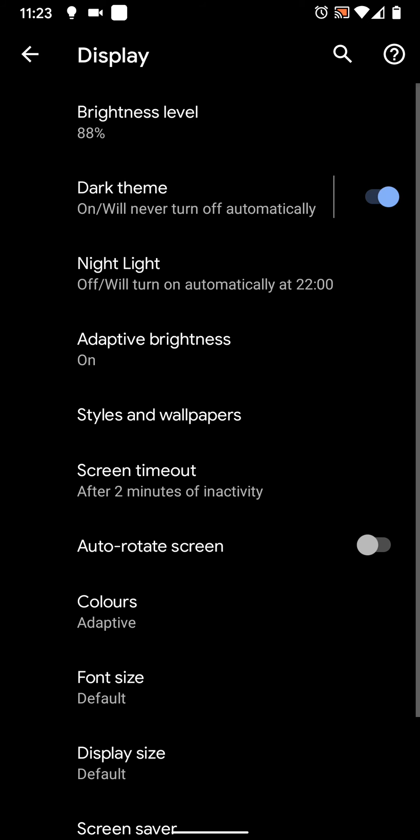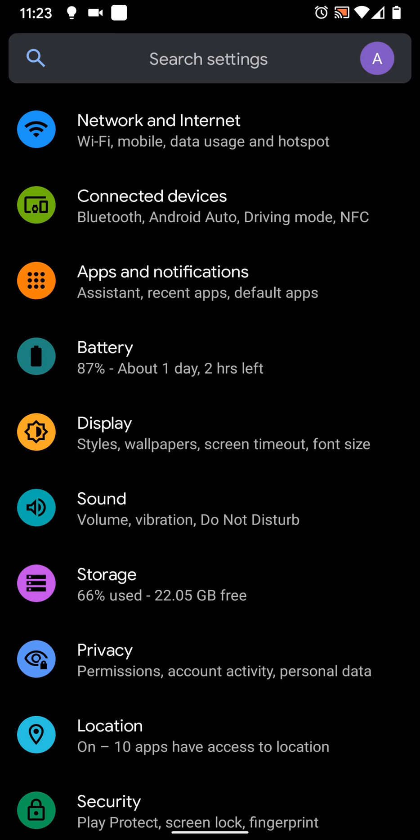Now to change the screen lock timeout, go back to settings. Then tap on security.